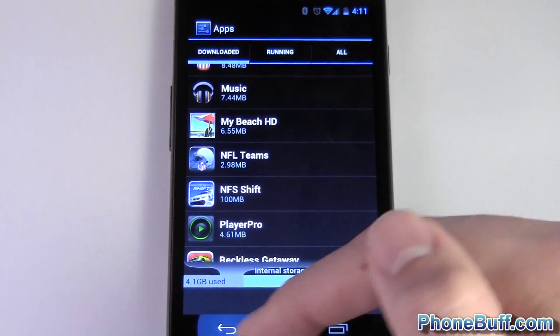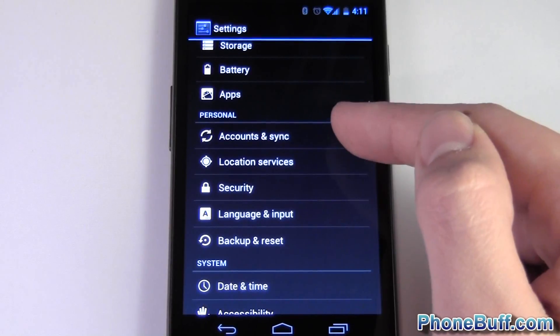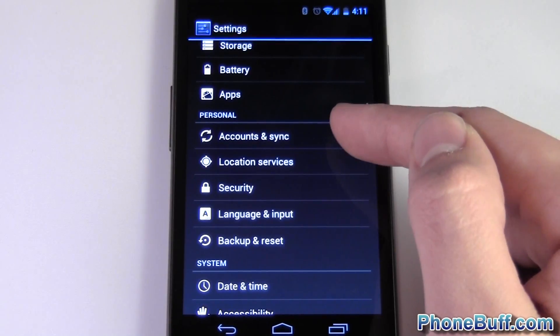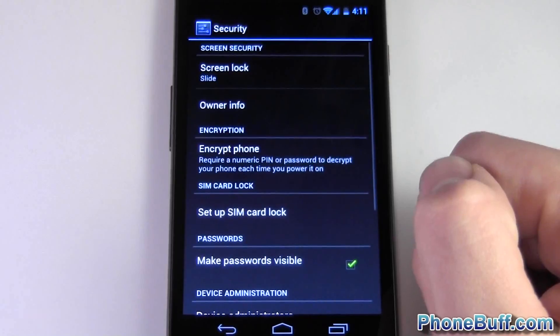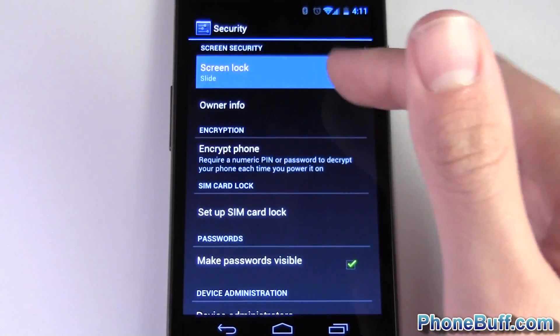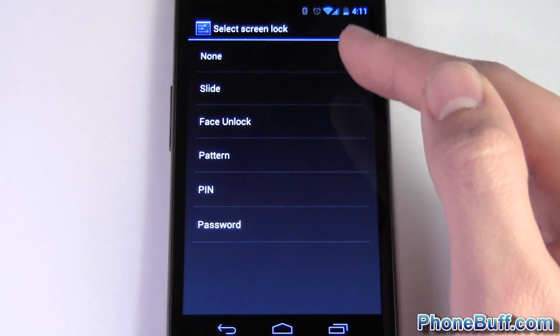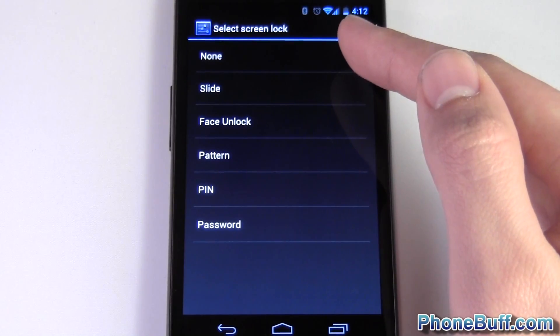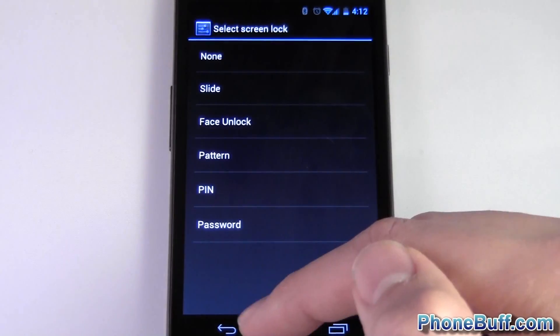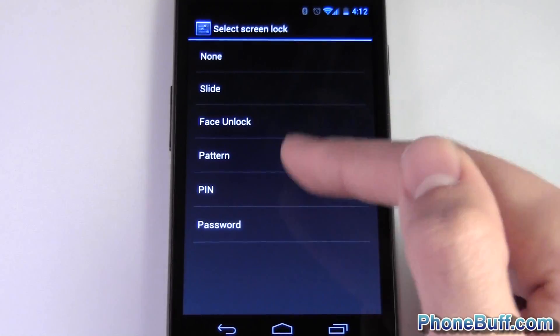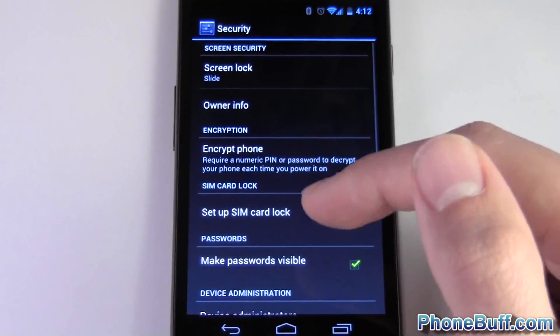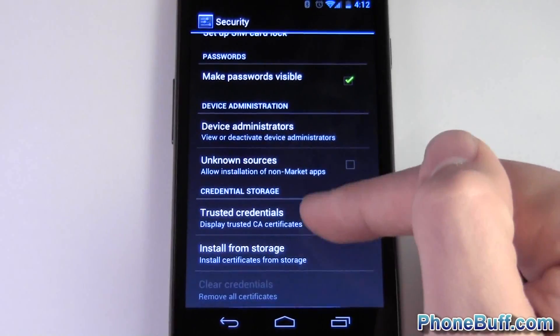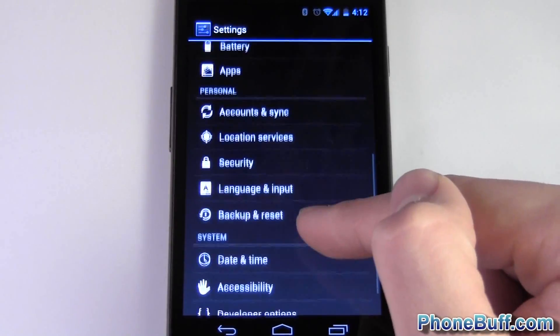Under apps it's your normal list so you could uninstall them if you want or clear data. Under personal you have your accounts and sync, nothing new here. Location service, nothing new. Security, only thing that's new of course here is you have your face unlock that you can set. And it was interesting you got to do none which means that you could have no lock screen at all, so when you press the power button it's just up and running which is pretty interesting.